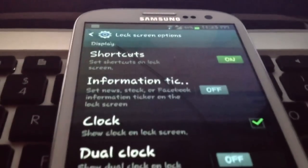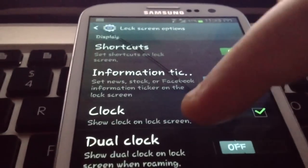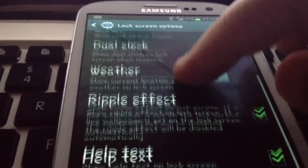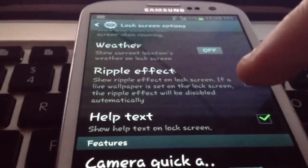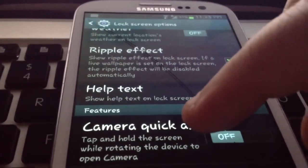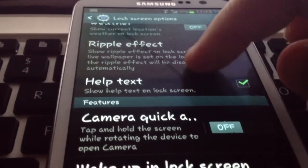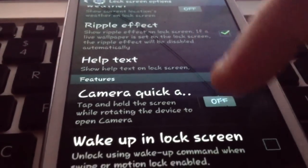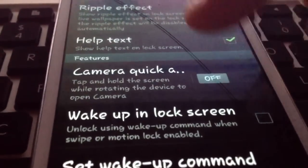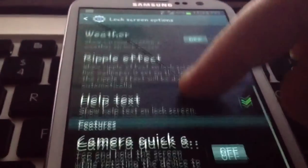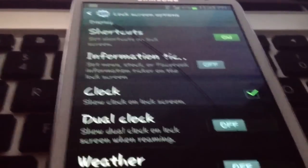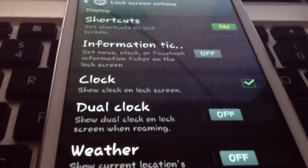And as you can see here, you've got things like your clock, your weather, a ripple effect. You can even decide how you want to activate your camera and whether or not you even want to wake up your lock screen by voice command. Pretty cool stuff.